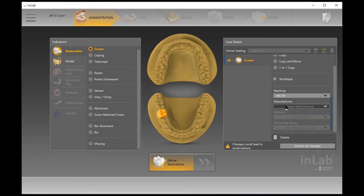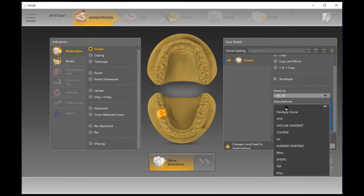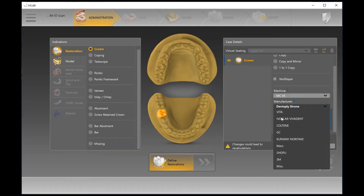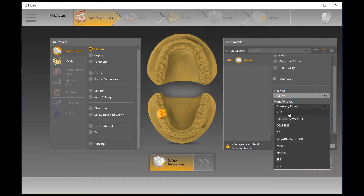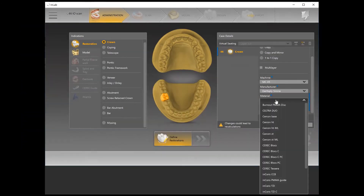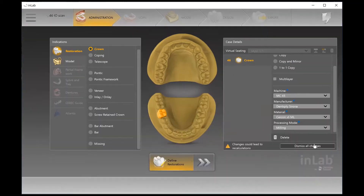From here you want to identify the machine — whether you add a generic device for third-party machines or if you are using a Dentsply Sirona MCX5 or MCXL, you can identify it as such. Then we can identify the material of our choosing. Here I'm going to select Dentsply Sirona and Cercon XTML, which is a beautiful zirconia material.